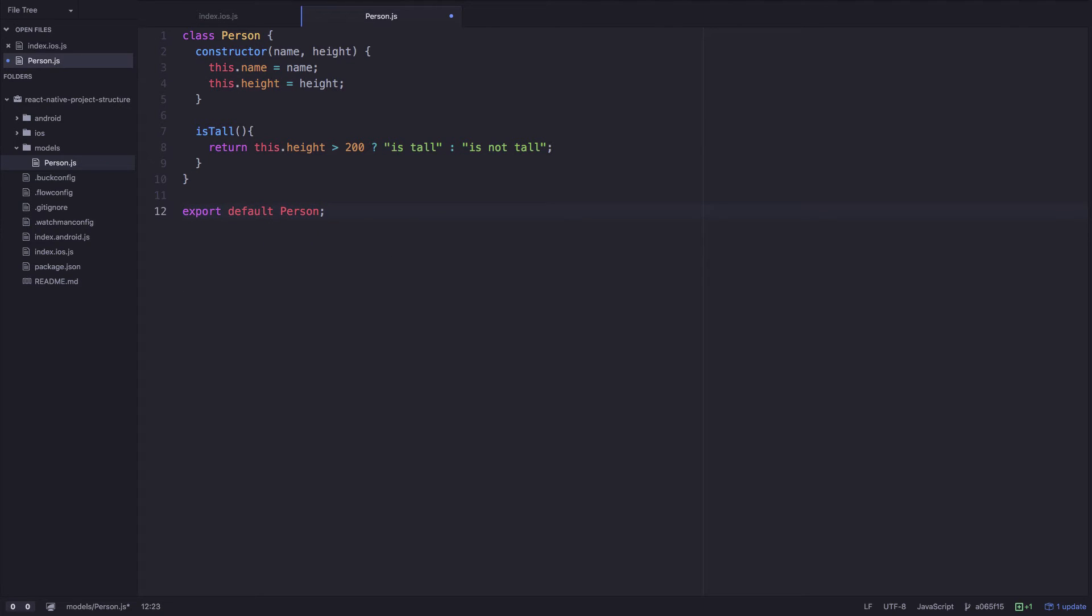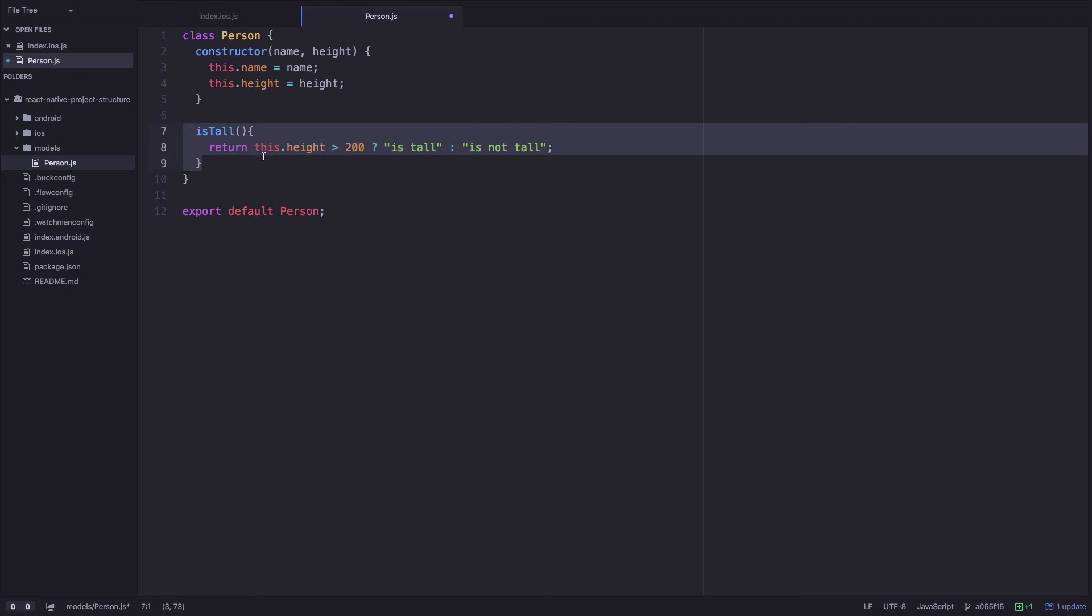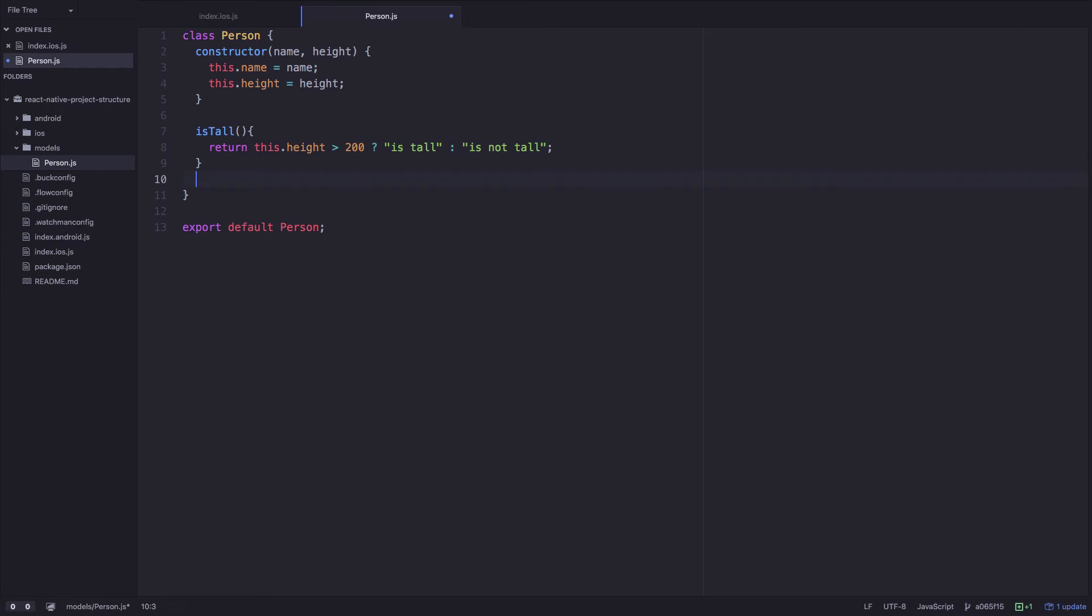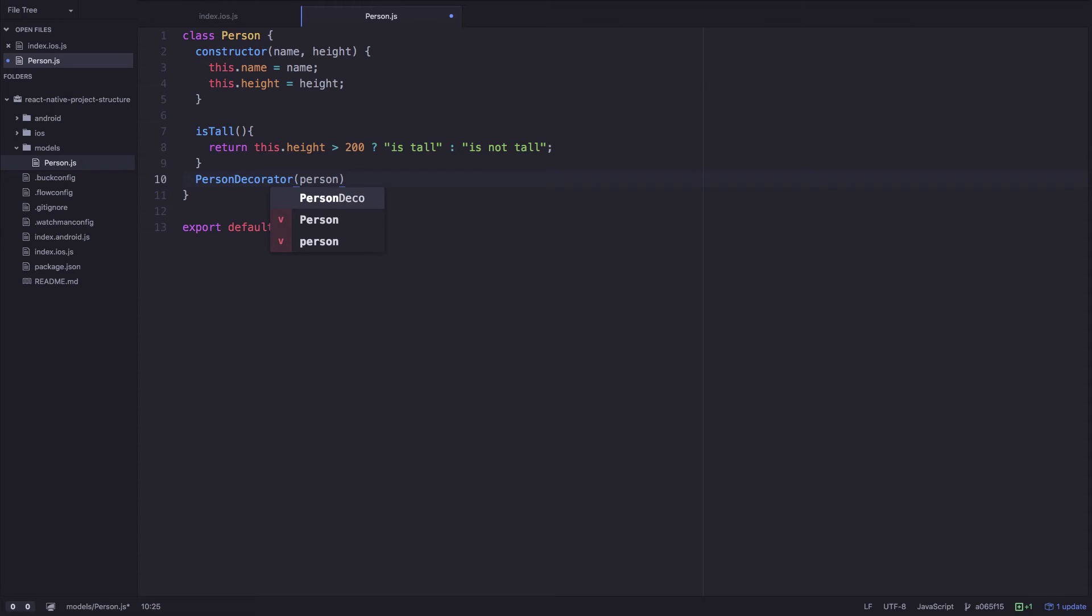Everything in the Person class is related to the person. But we have some logic that is not too much related, the method isTall. In this case, to say if a person is tall or not, this logic should probably be in another class, not in the model class. We may have something like that, person decorator, and we pass a person. This is generally what we call a decorator pattern.